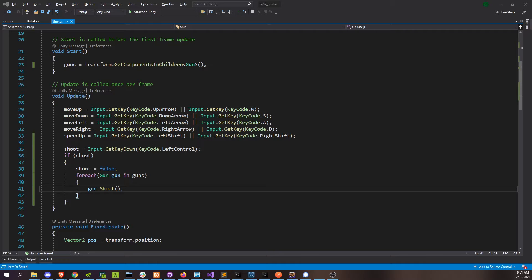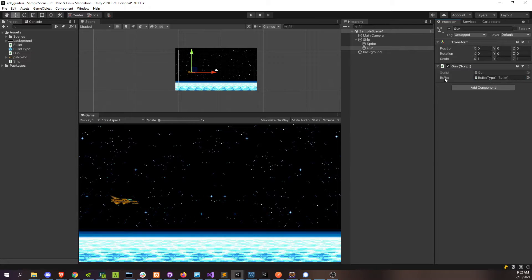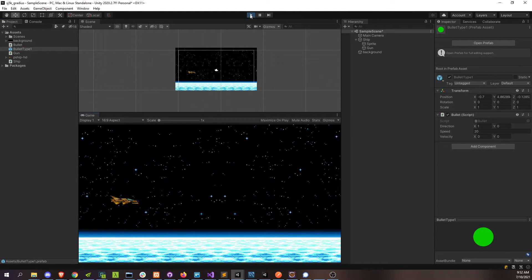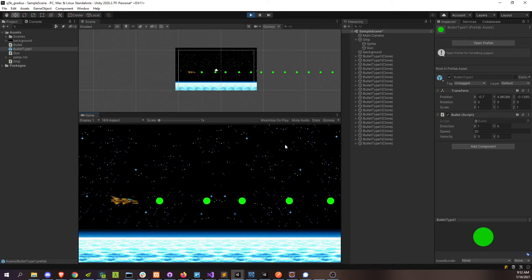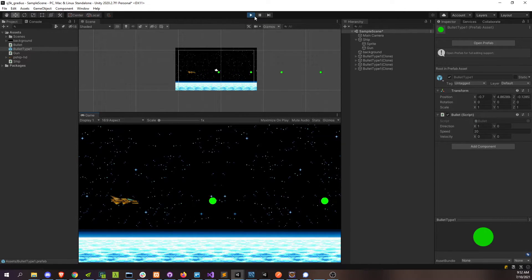Let's test that out. As long as our ship has guns — let's attach the bullet to it. We'll grab this bullet type prefab and drag it into the gun script in the bullet property so that our gun knows to shoot this type of bullet. Let's go ahead and test that. I'm going to press the left control — and there it is. Our ship is shooting bullets, and they're disappearing after three seconds. You can see the bullets were kind of originating from the center of the ship, and I want them to originate from more of the front of the ship.